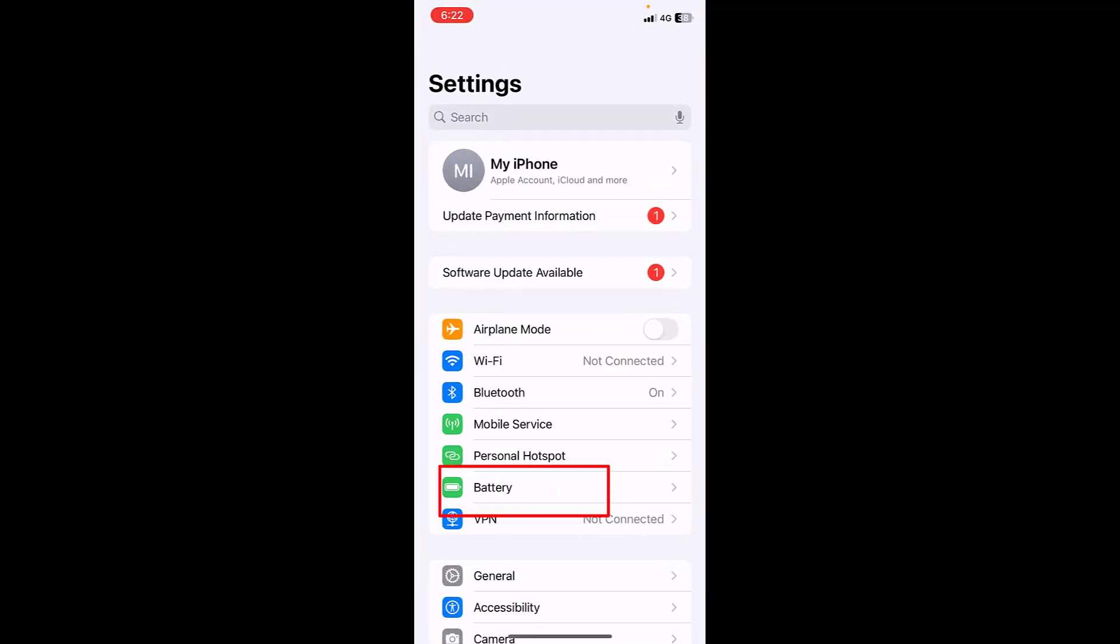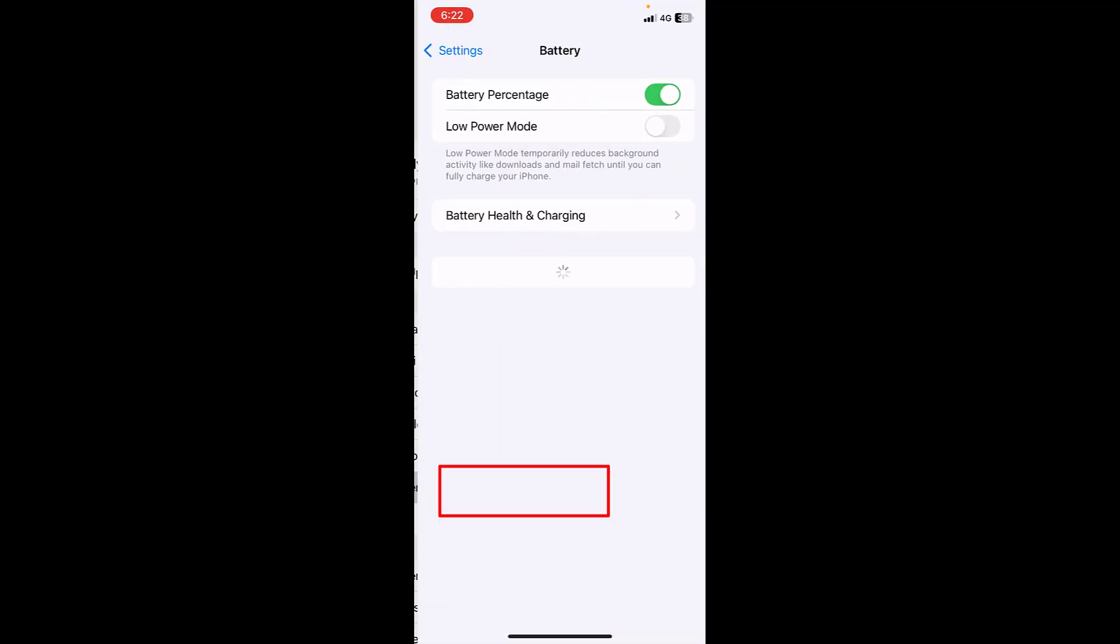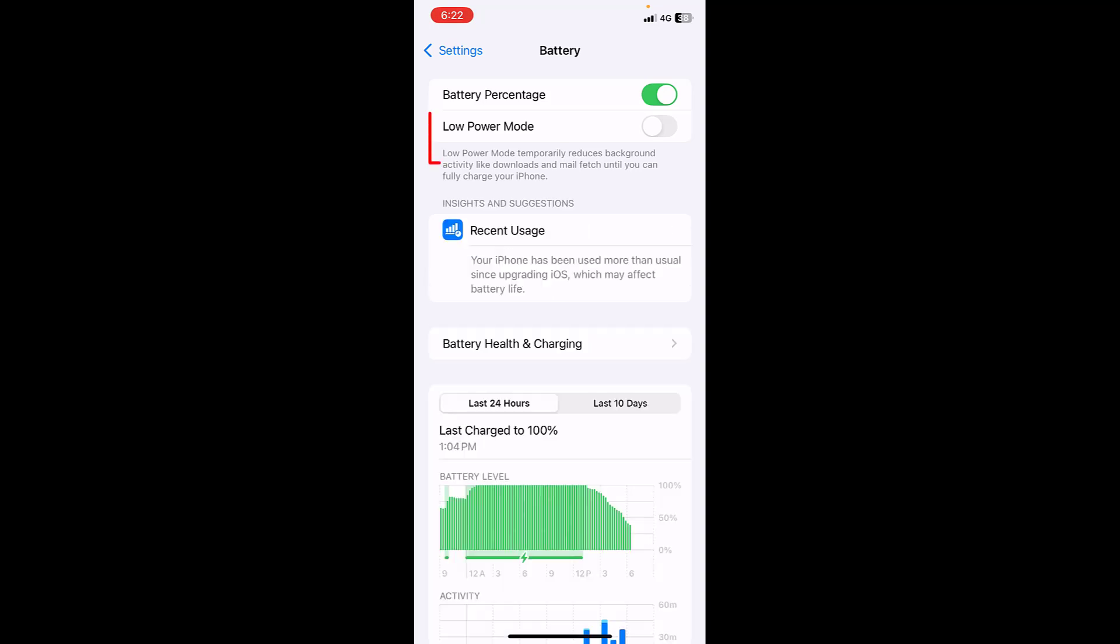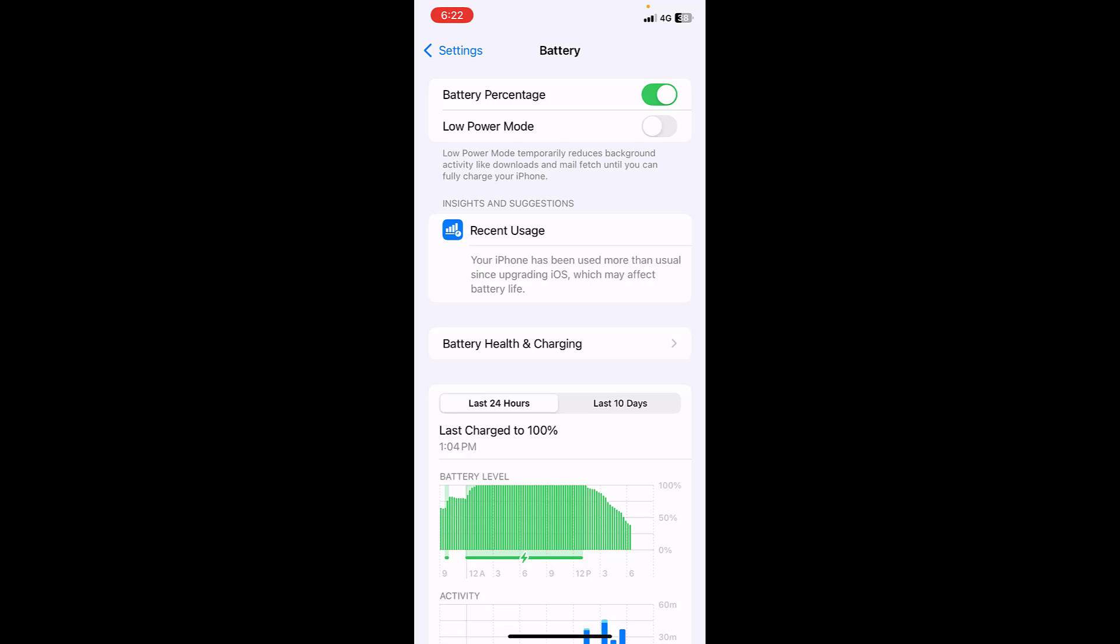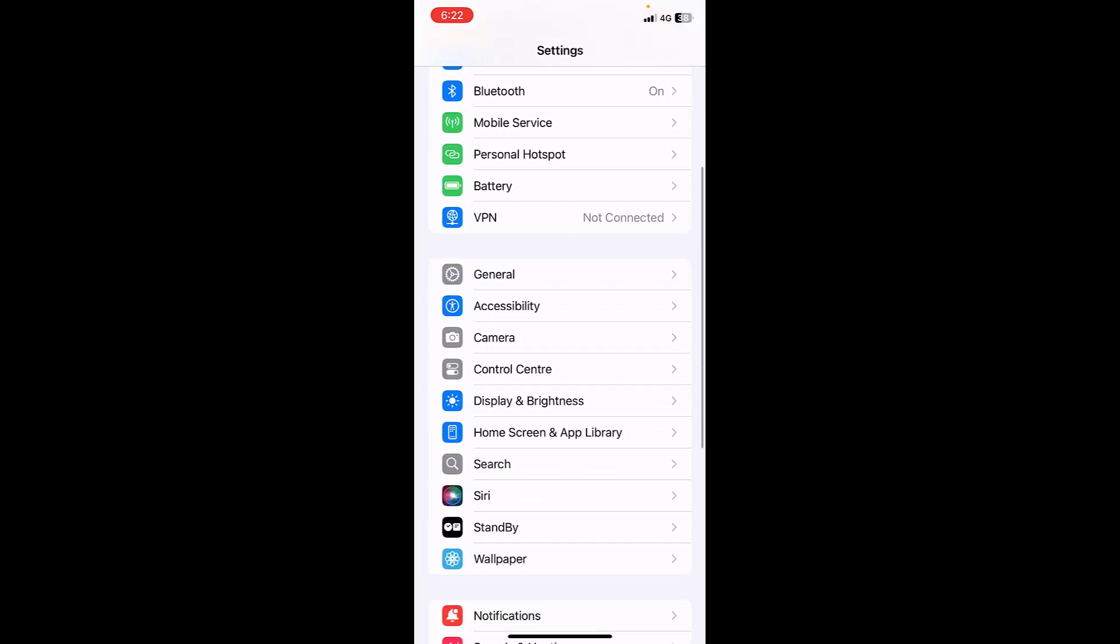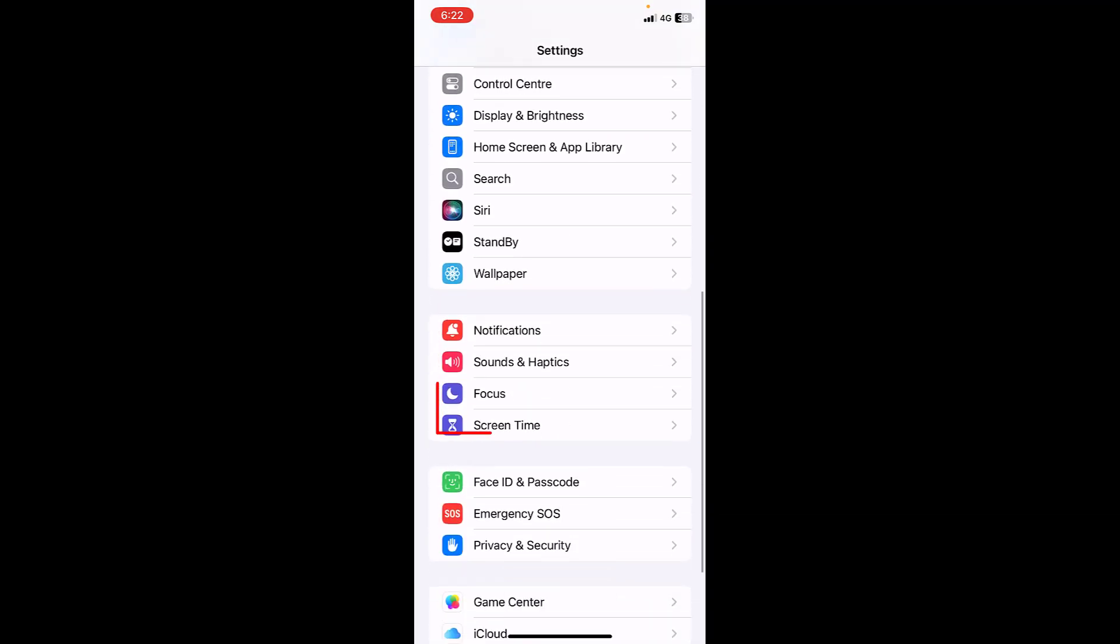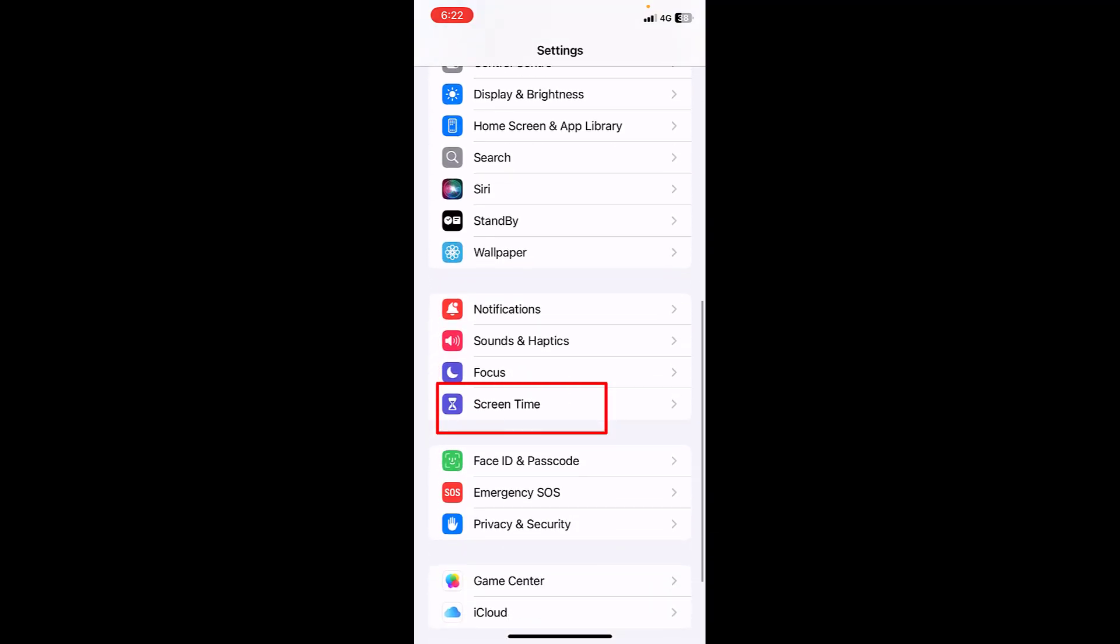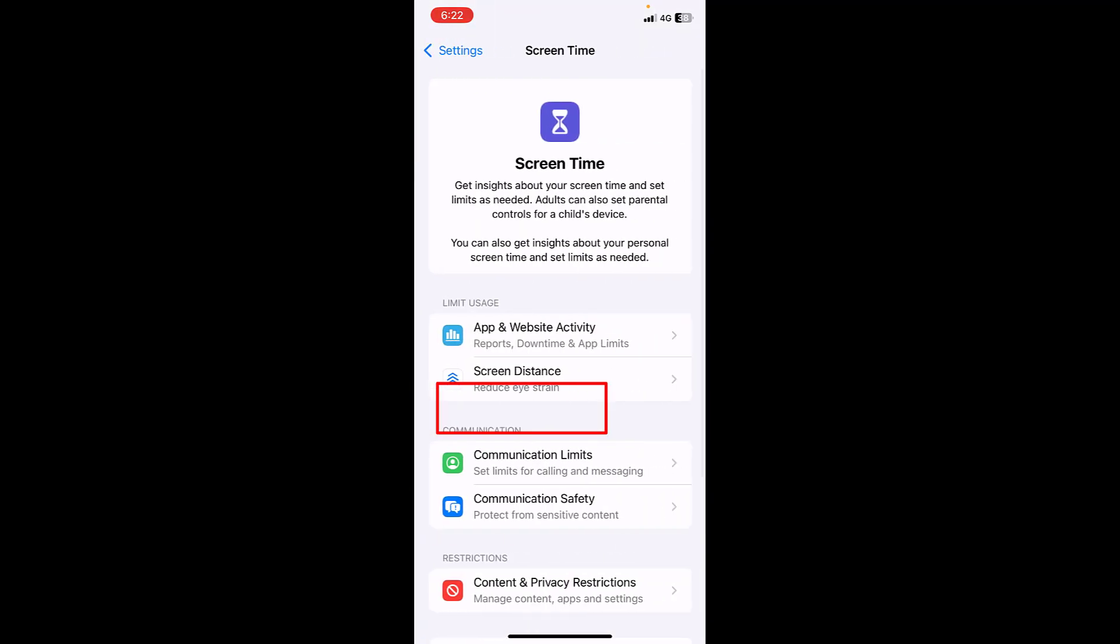The third is: go to Settings, then go to Battery and turn off the Low Power Mode. This is the third step. And if it's not working, then go to the Settings and open the Screen Time.